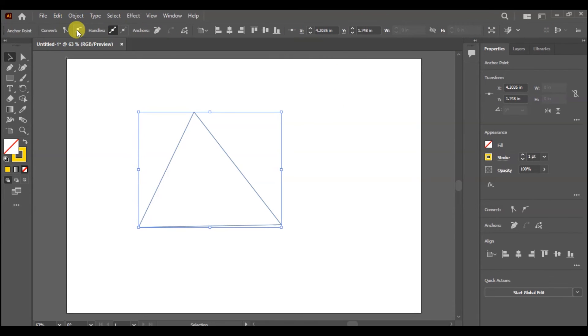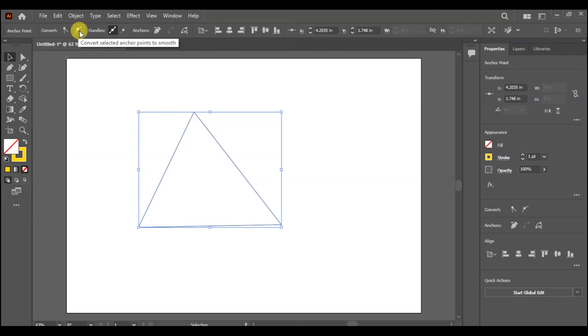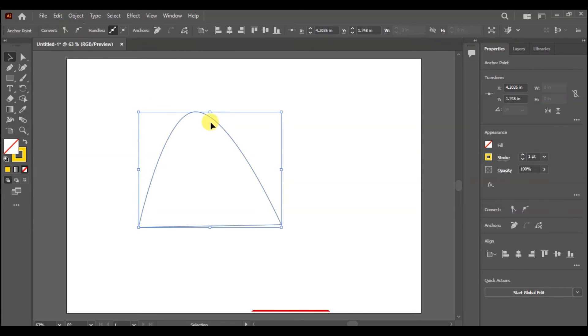Here we have seen Convert to Curve. Anchor Point to Smooth - if you want to smooth the anchor point.